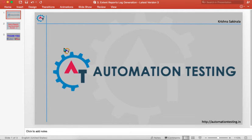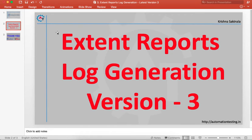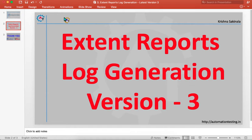Welcome to automationtesting.in. In this video we are going to see extent reports log generation in version 3 of extent reports. Usually when there is an issue or failure, we want to capture in which screen the exact failure is and place the same information in the extent reports. When you look into the report, you'll know that after this step the test got failed. It gives more clarity about the execution status. For that we will capture the screenshot and put it into the reports.